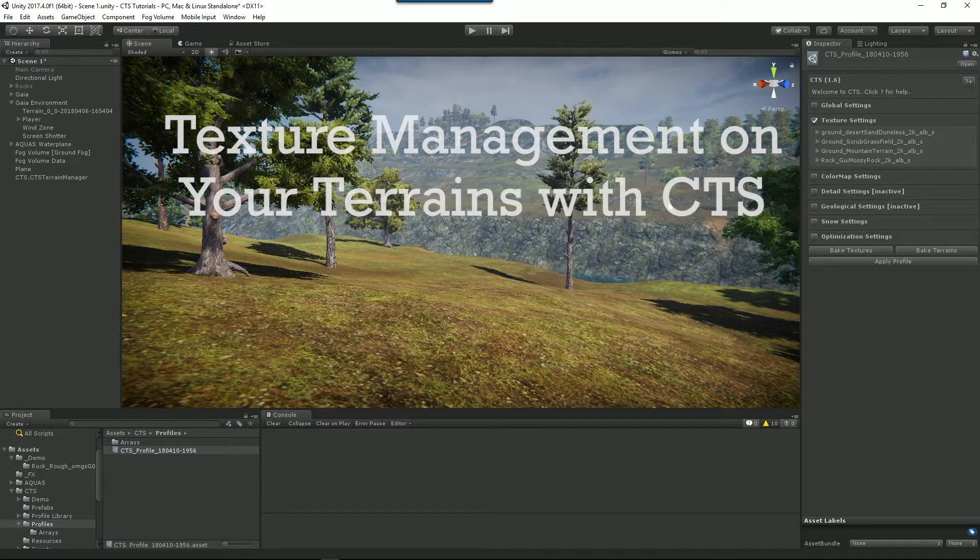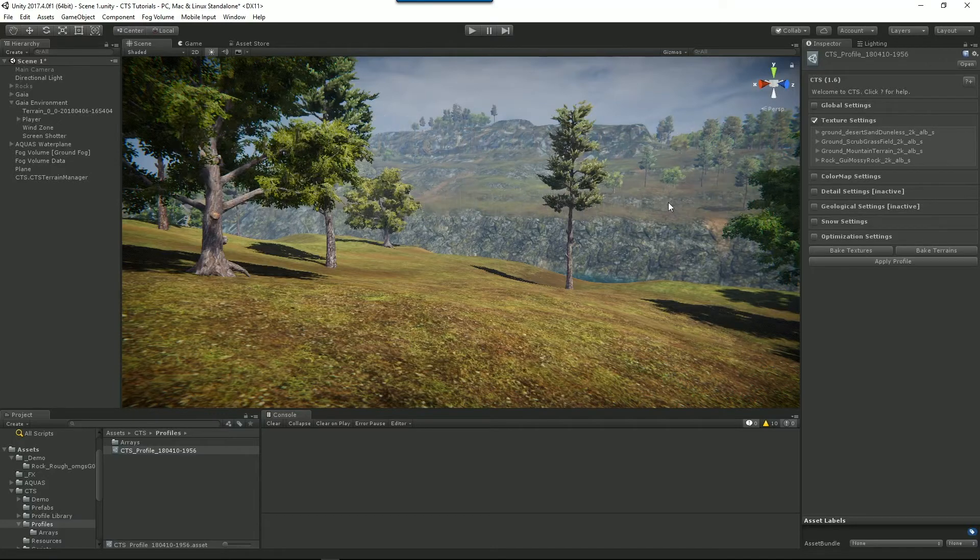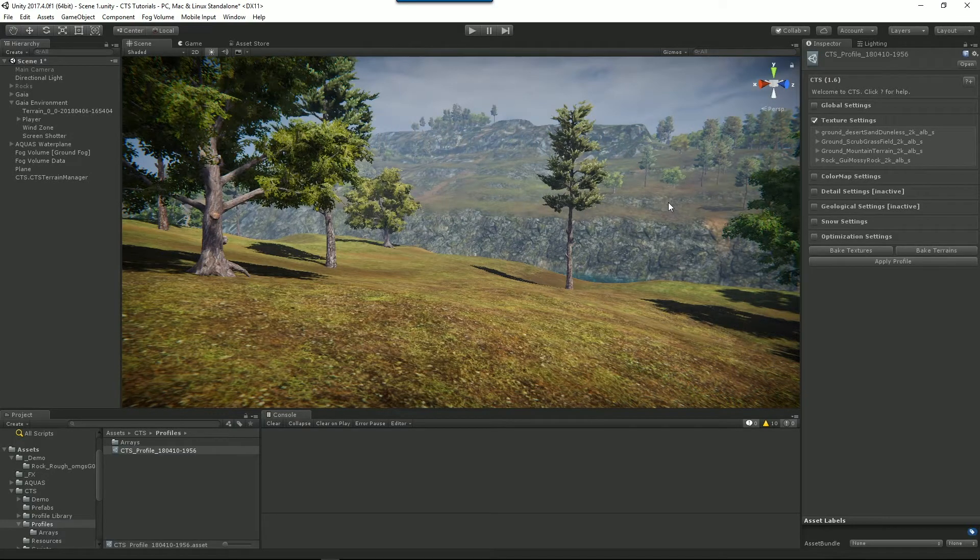Hello and welcome to CTS. In this tutorial, I'm going to take you through texture management on your terrains.